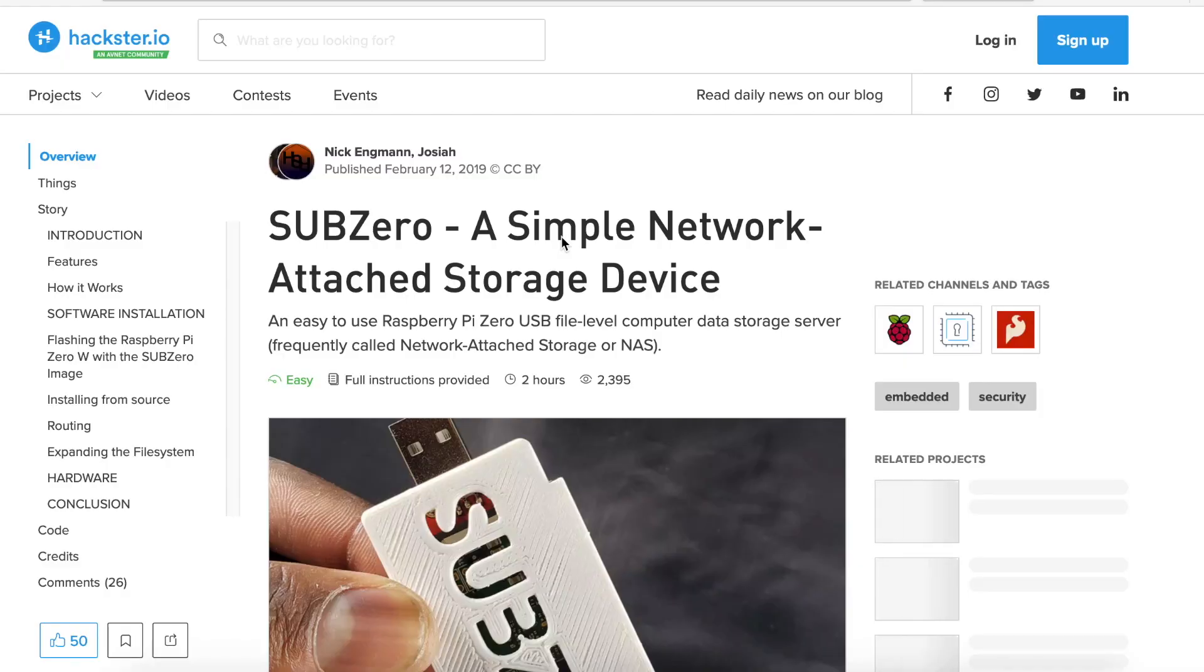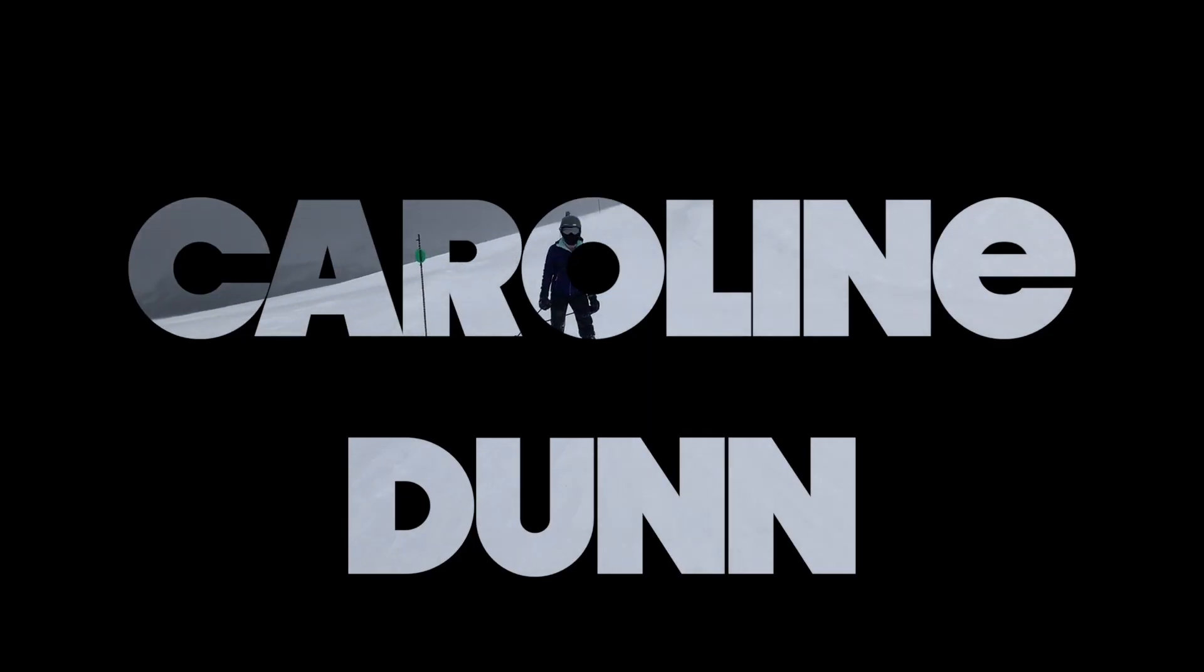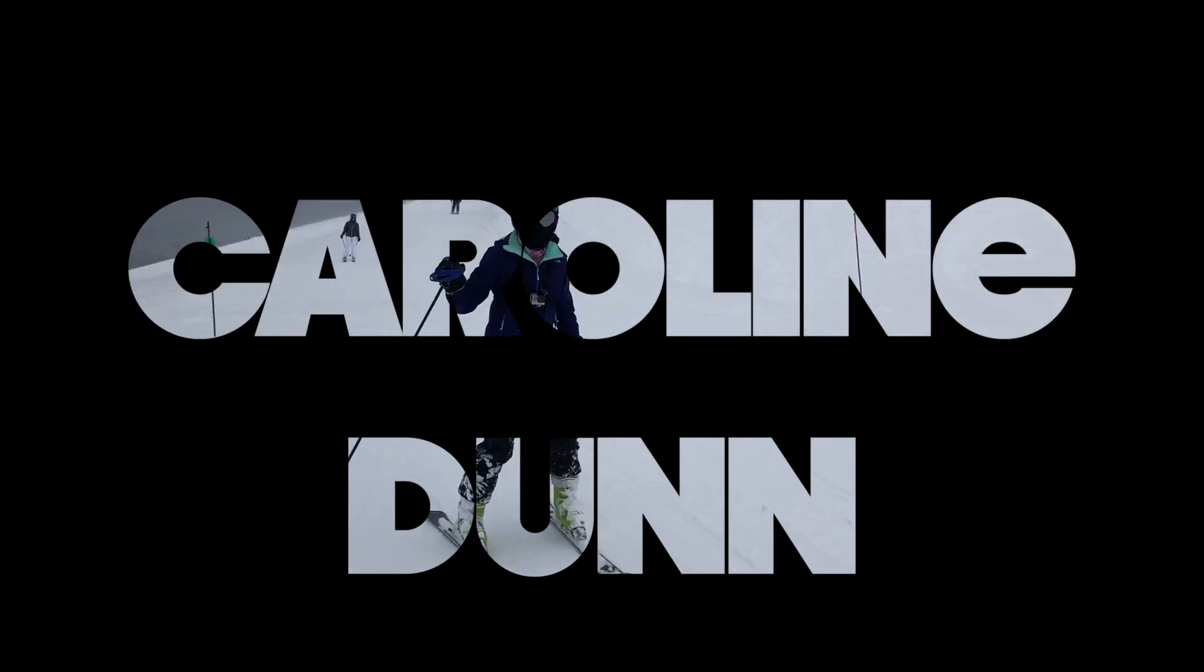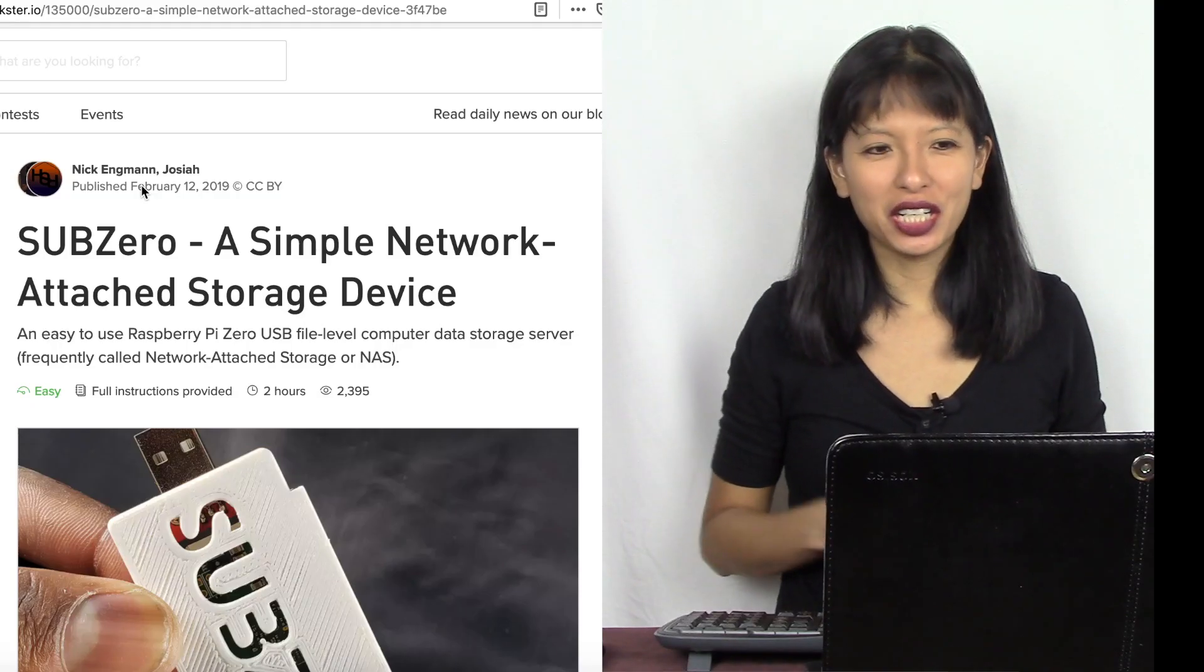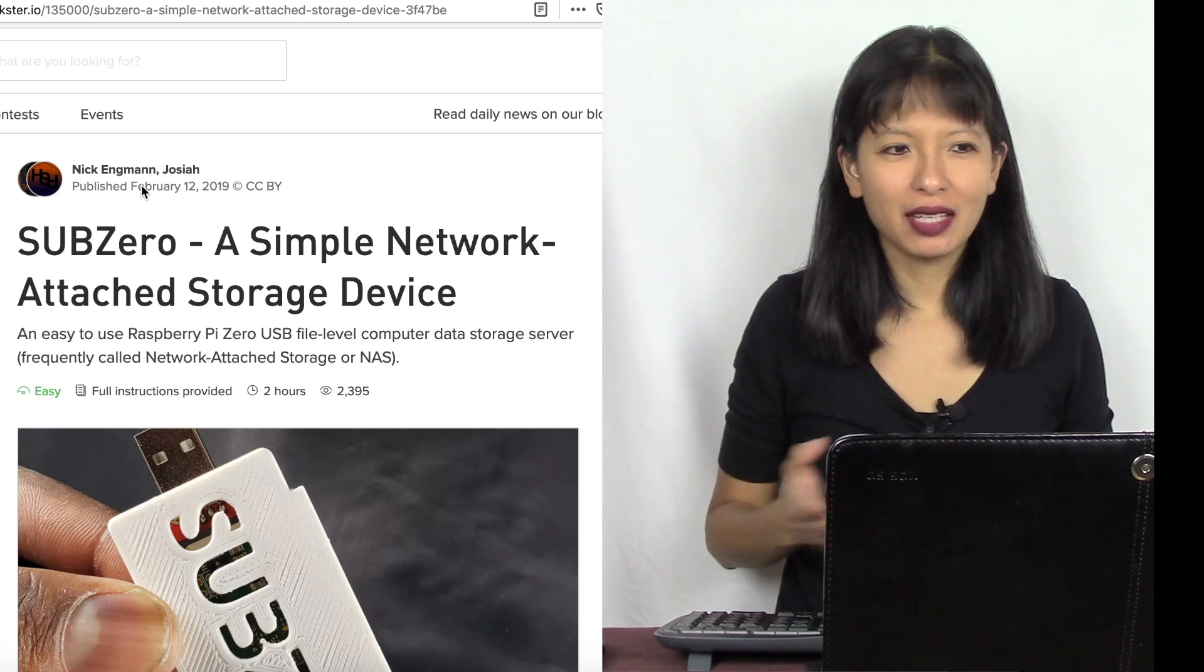Let me preface this video by saying this is not the most useful video I've ever made. It might be useful to you and I hope it is, which is why I'm making it today. I made this project because I've always wanted to do a Raspberry Pi Zero W with a USB dongle project. I saw this tutorial on hackster.io for SubZero and I am going to show you that today.